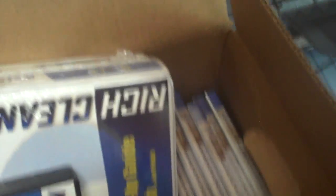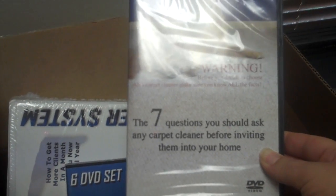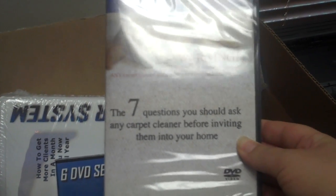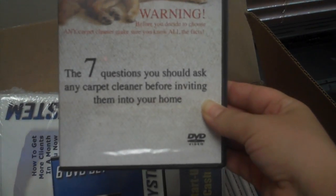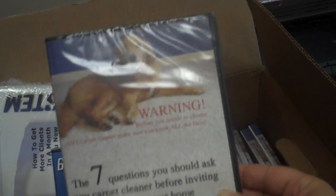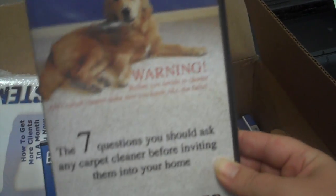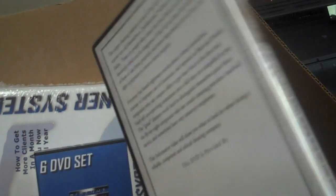And then the other thing I found in this box was a whole bunch in the bottom of this box here is totally full of these. These are the Consumer Awareness Guide DVDs, the seven questions you should ask any carpet cleaner before inviting them into your home. A lot of you guys have this on your website. If you don't email me and I will get it on your website for you and tell you how to do that.